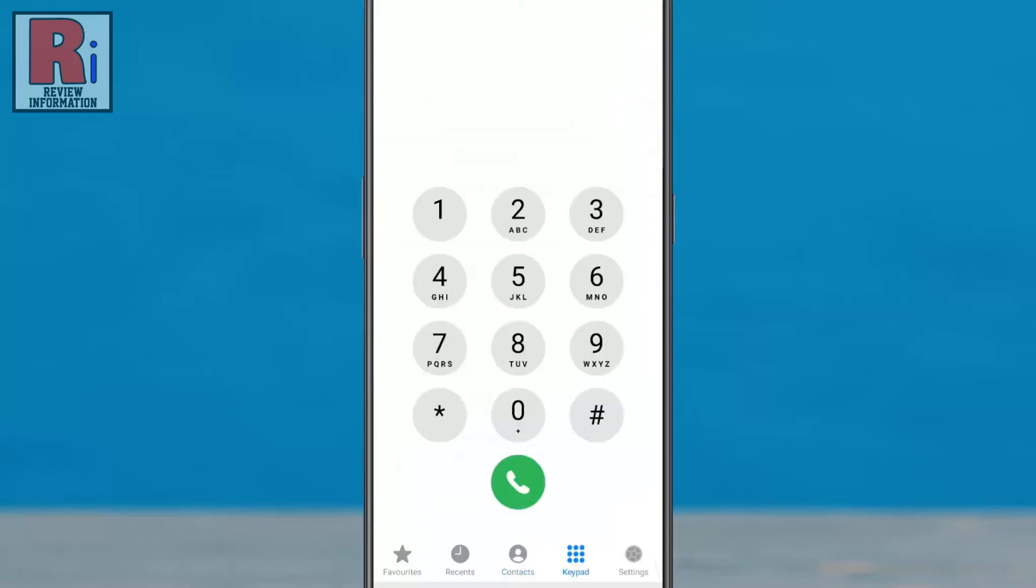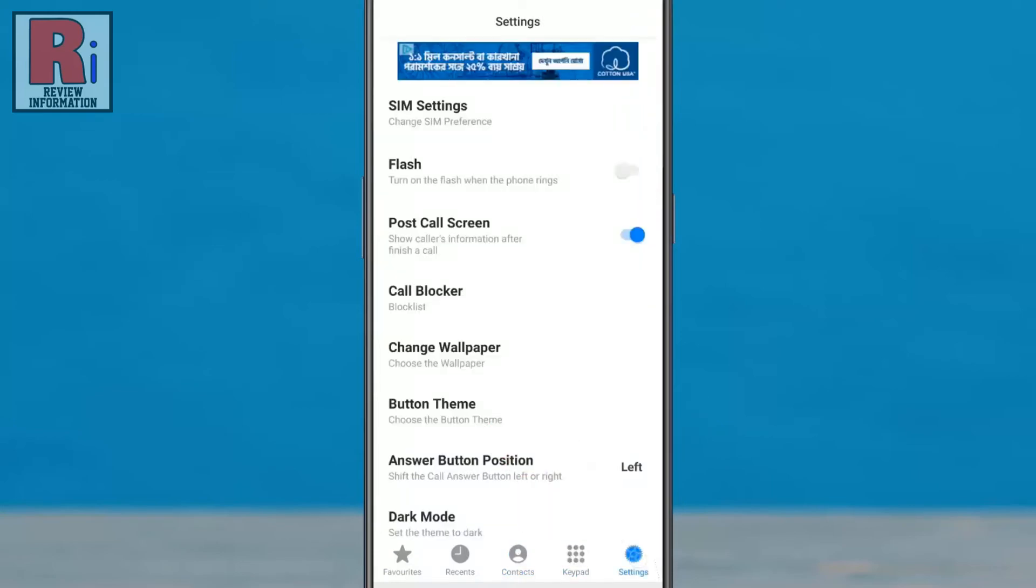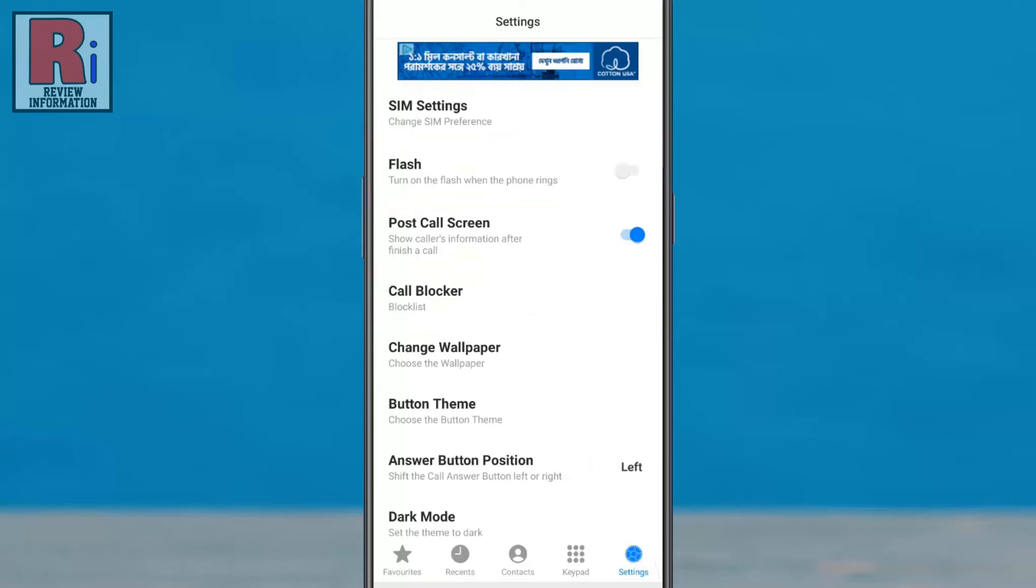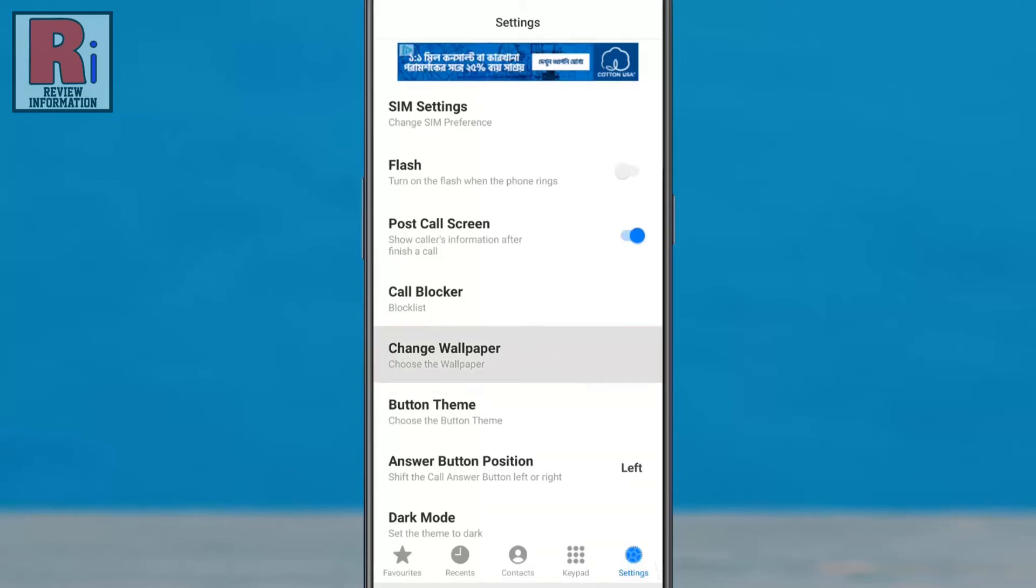You can change the app interface from settings. You can modify flash settings, call blocker, and many more options. You can also change the call interface wallpaper from here.